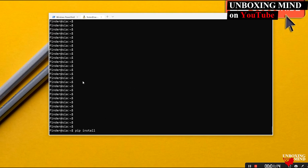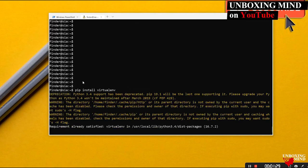To install virtual environment, run `pip install virtualenv`. Virtual environment is already present here because it came bundled with Python 3.6. So now on the system we have Python 3.6, pip, and virtual environment installed.